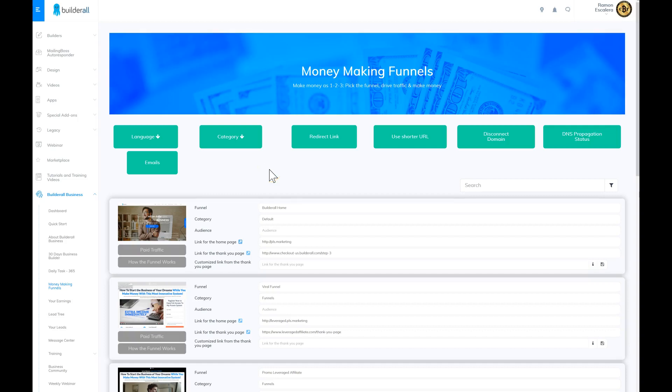Good morning ladies and gentlemen, this is Ramona Scolera. Today I'm going to show you how to create an admin professional email using Builderall.